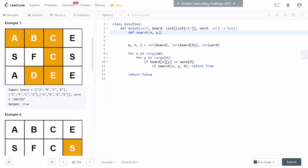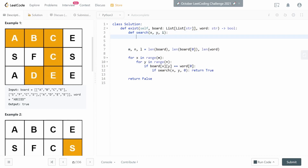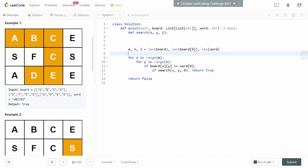Let's code up the search function. We have inputs x, y, and i. The base case is when we've exhausted all characters of the word — we started from index 0, went to 1, then 2, and so on. When i equals l, we've reached the end of the string and found all characters. At that point, return true.